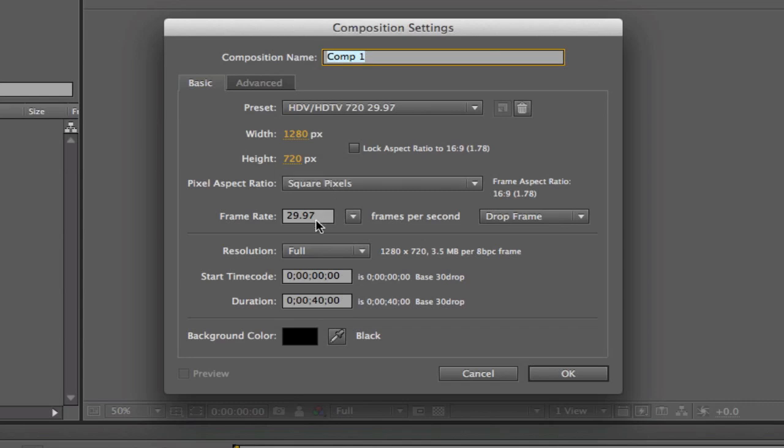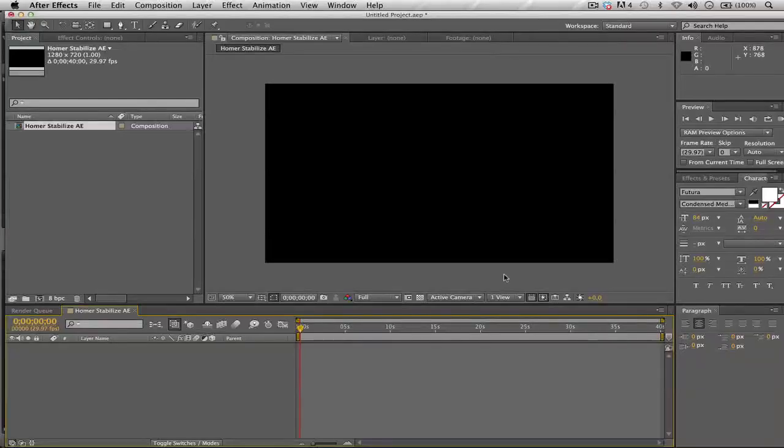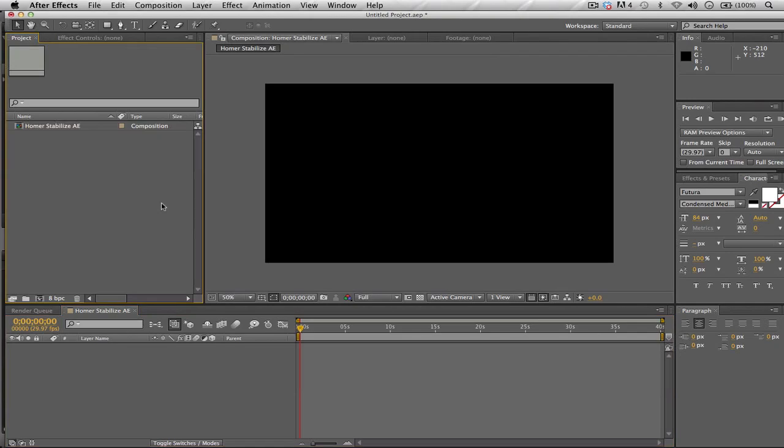Now you have to set your presets or maybe customize your frame size. In my case, I know that my frame size is 1280 by 720 and it's square pixels, and the frame rate is 29.97. That might vary for you, just keep in mind. The duration is 40 seconds, but don't worry, even though this clip is maybe three seconds, you could trim your composition once you have it active by pressing a keyboard shortcut. I'll show you how to do that. Let's title this composition Homer Stabilize AE for After Effects. Let's click OK.